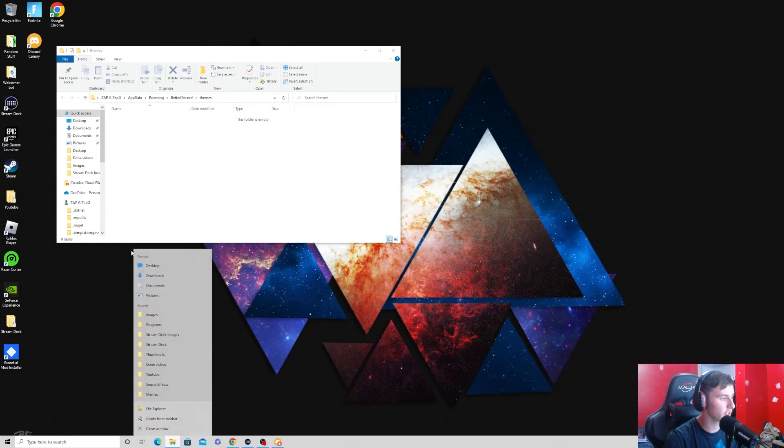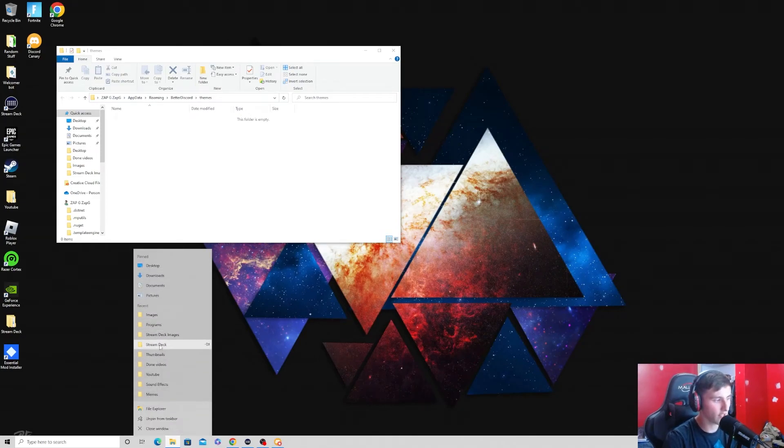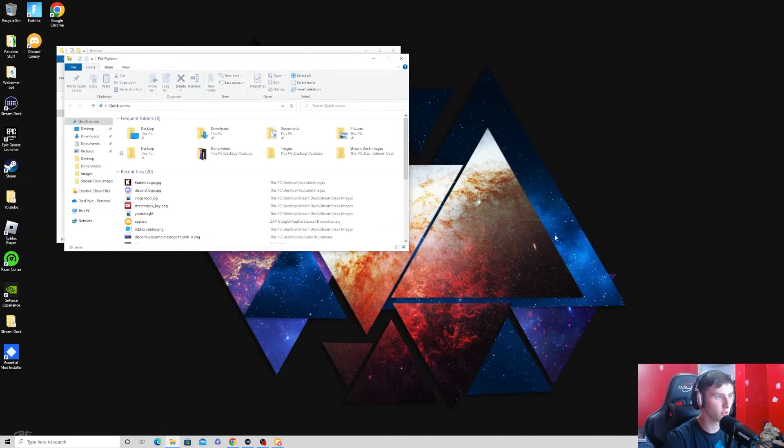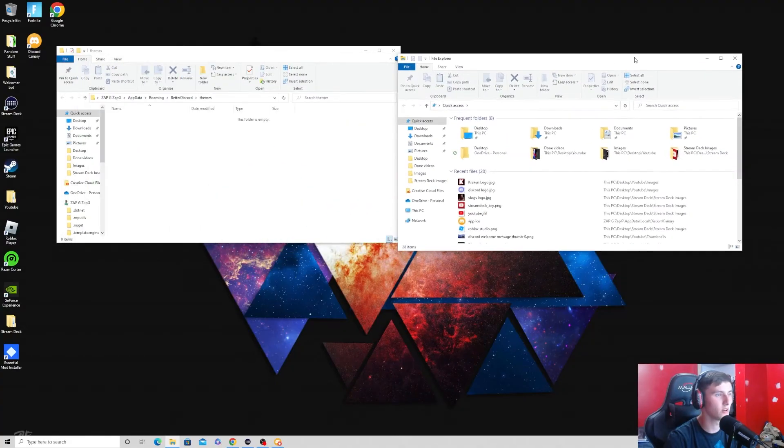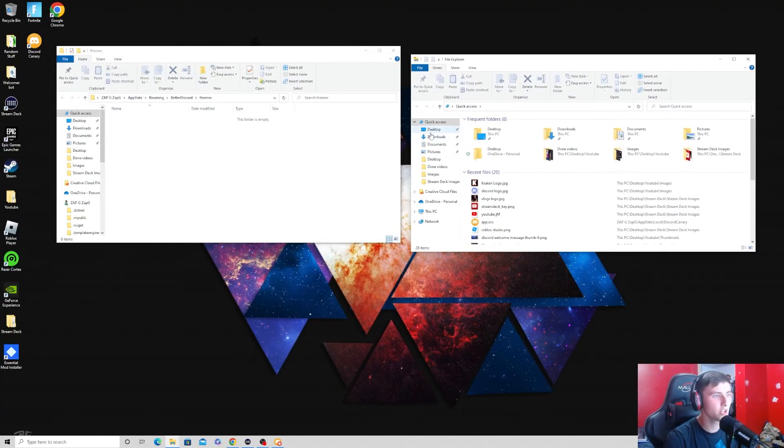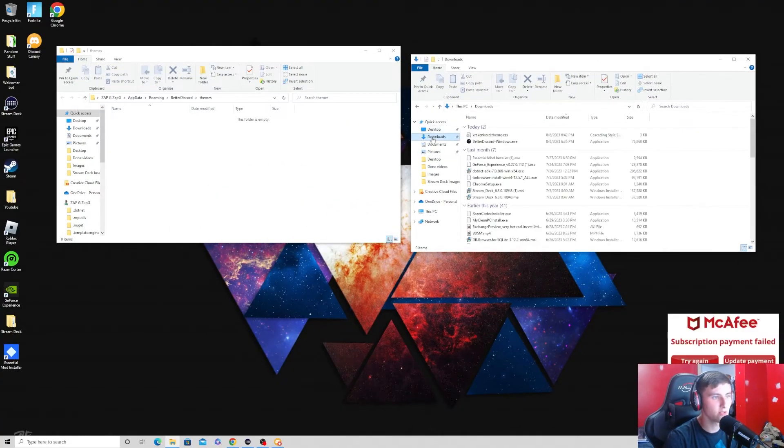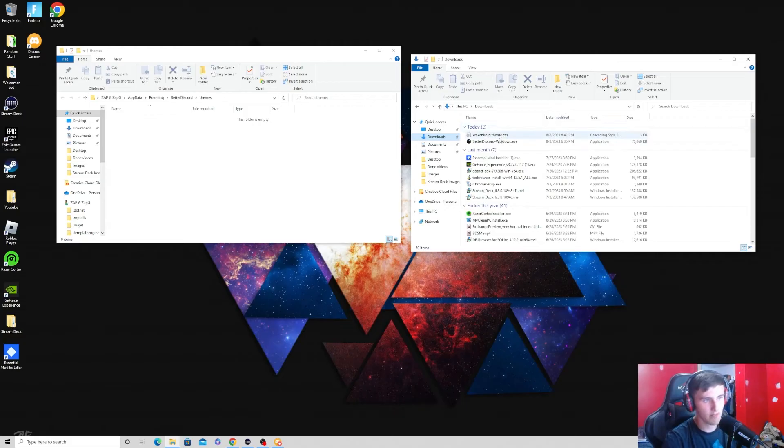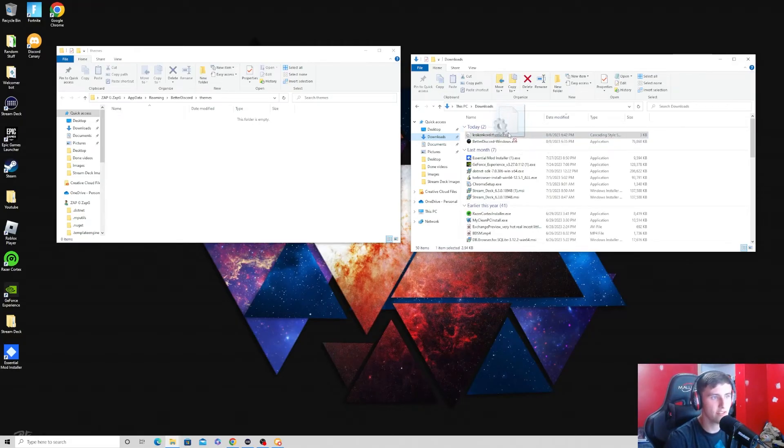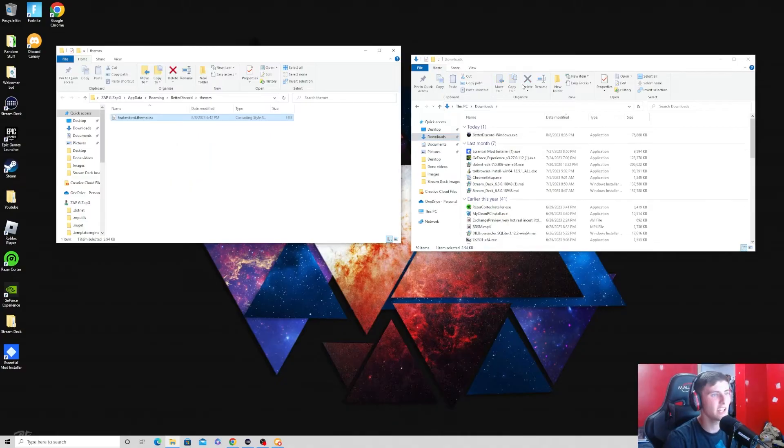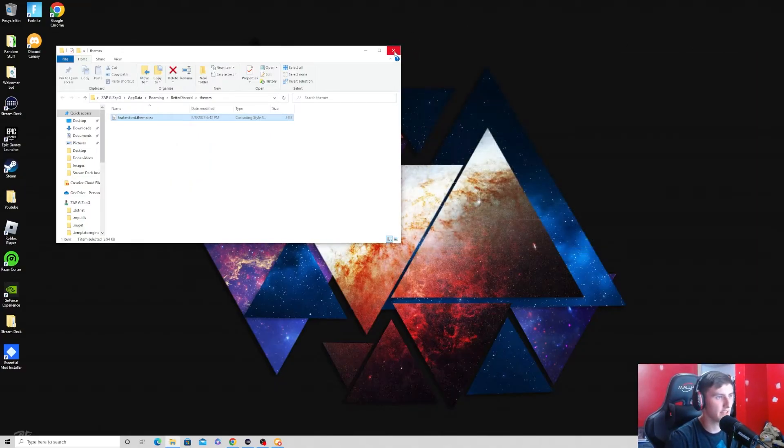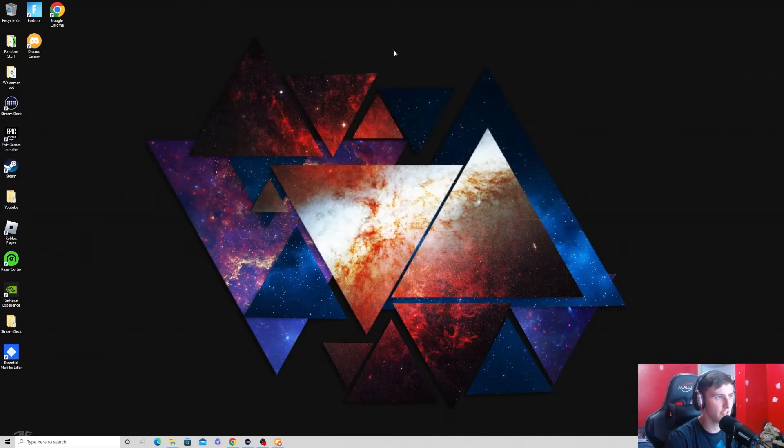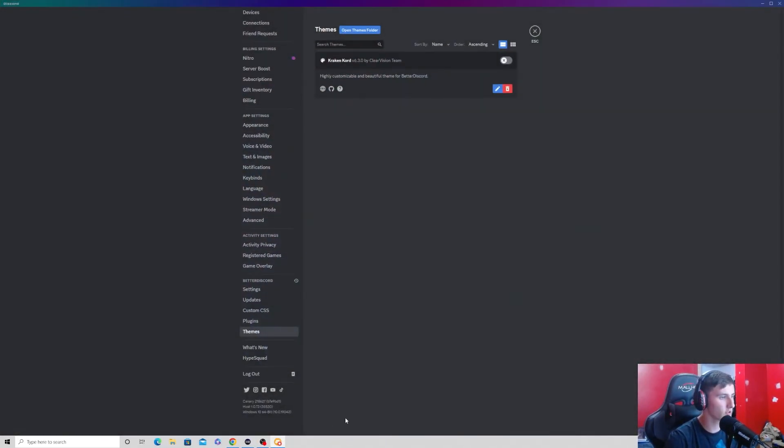And now we're just going to, we can go ahead and open another folder instance. So, we'll go ahead and open another one. We're going to go to downloads. And as you can see, our theme is right here downloaded. All you have to do is take this and drag it into your themes folder. And now once you do that, you can exit out of this, exit out of this, go back to Discord.